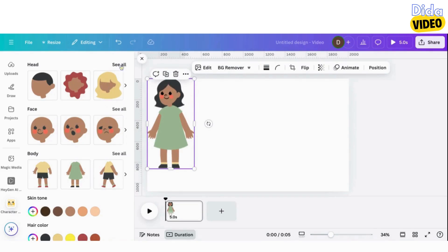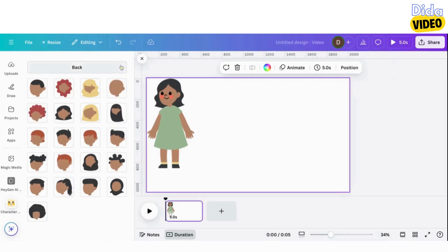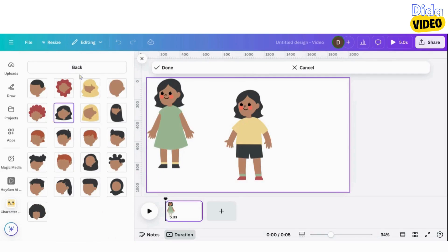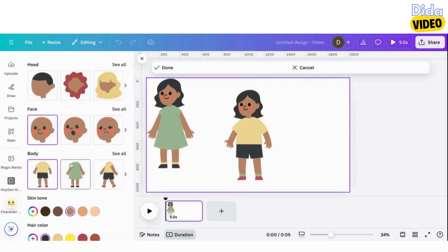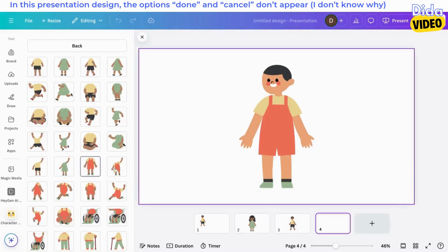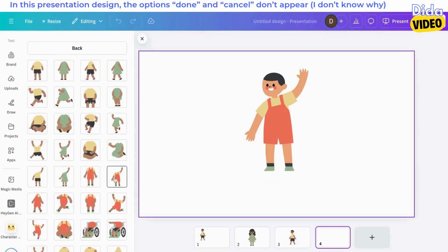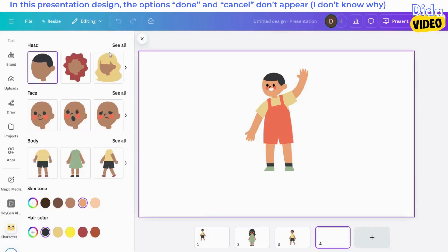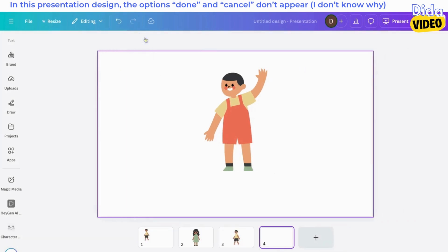Note that I've created a video design, and the Done and Cancel options appear. But when I use this application in a presentation, these options don't appear. The image is saved and added to my project once I close the application.